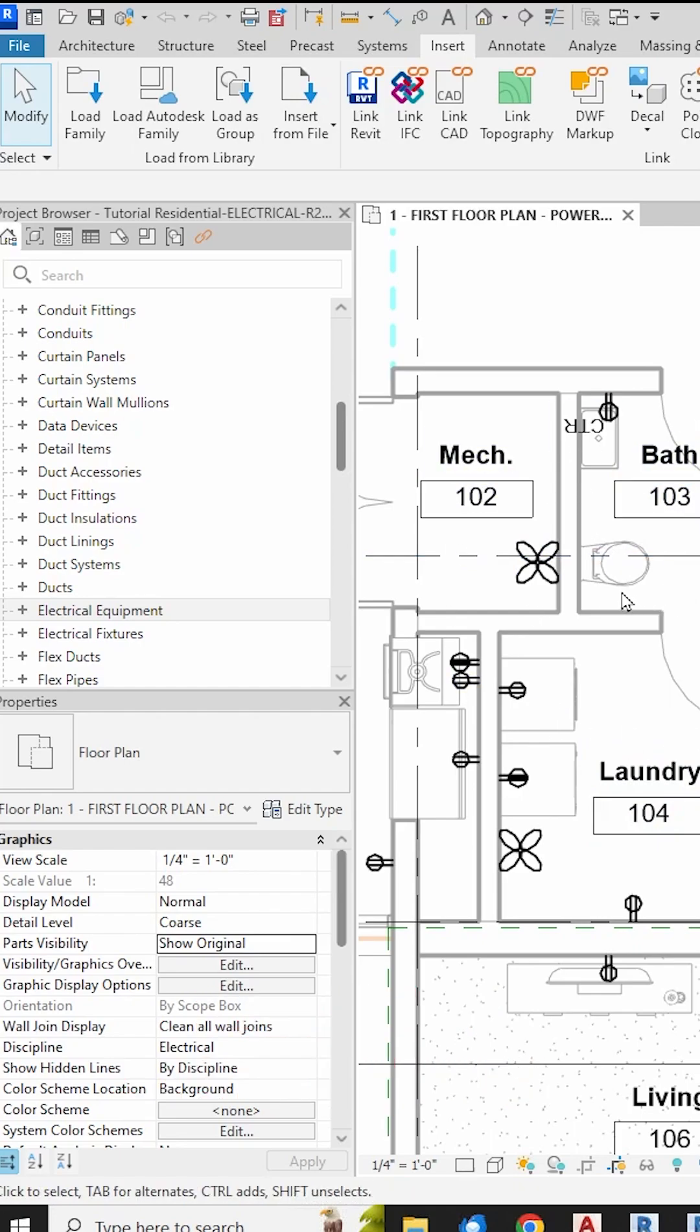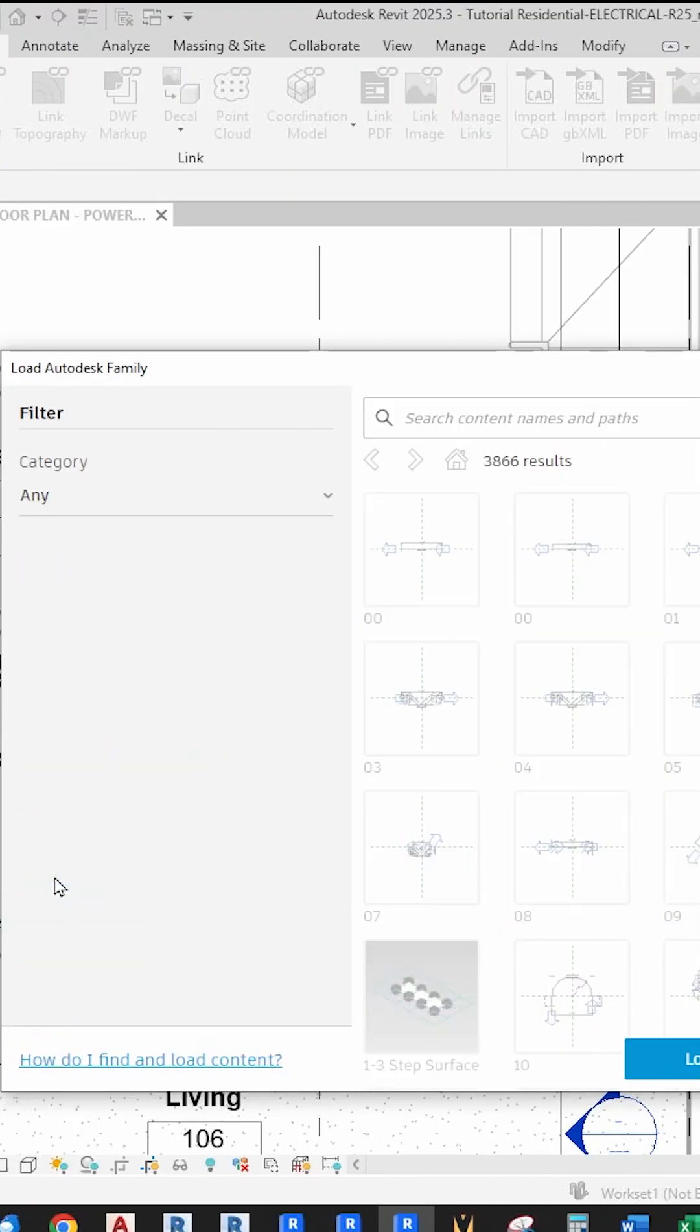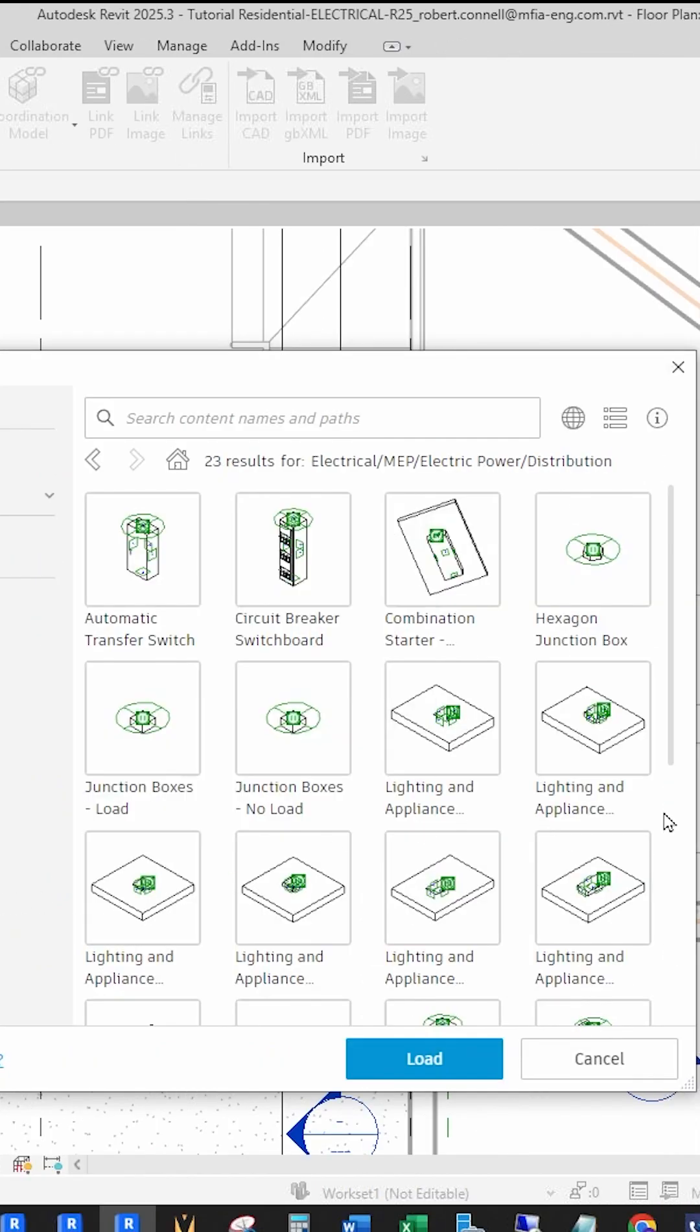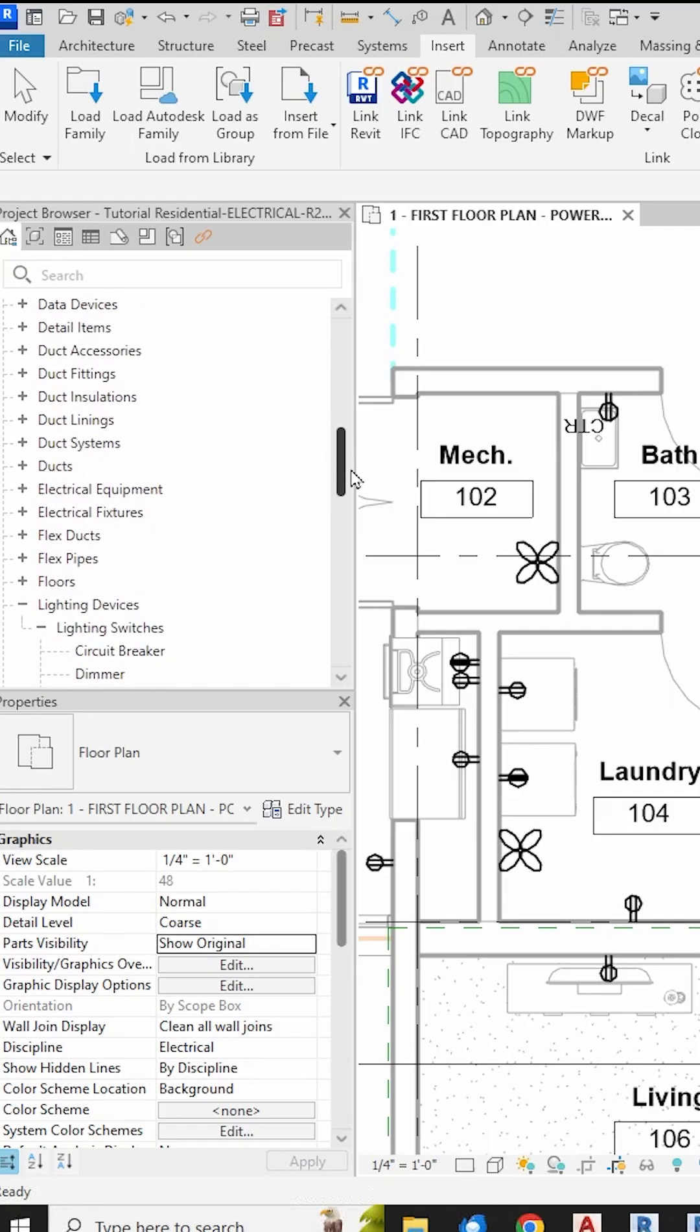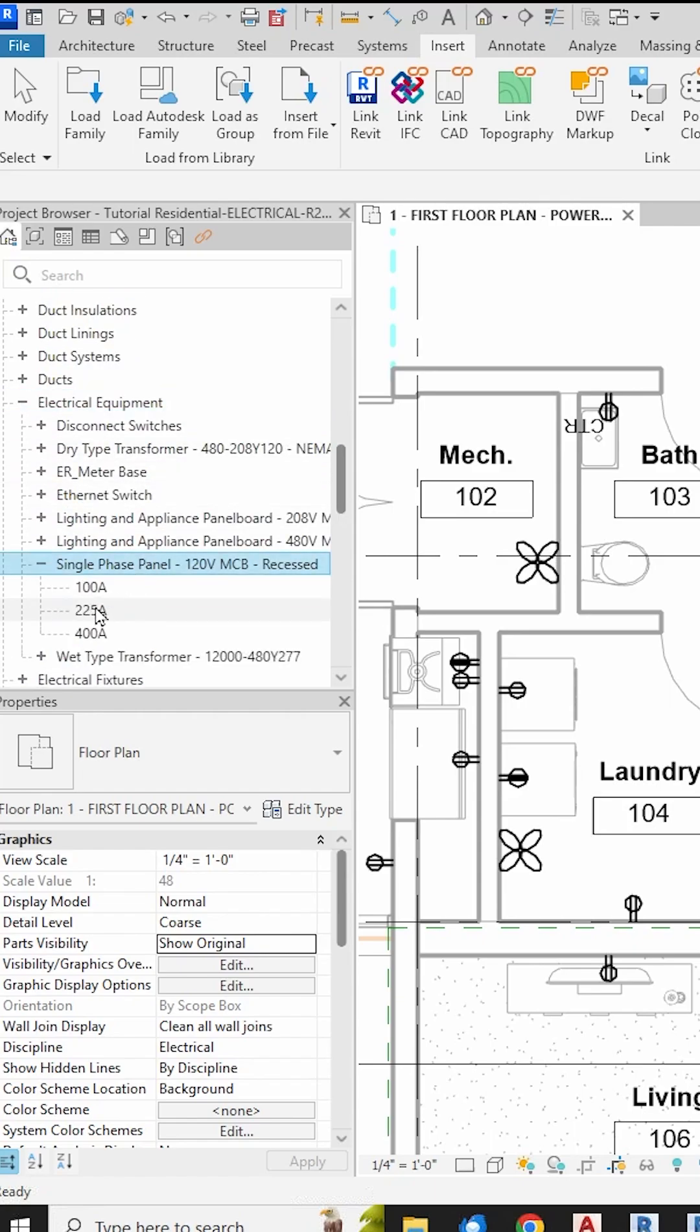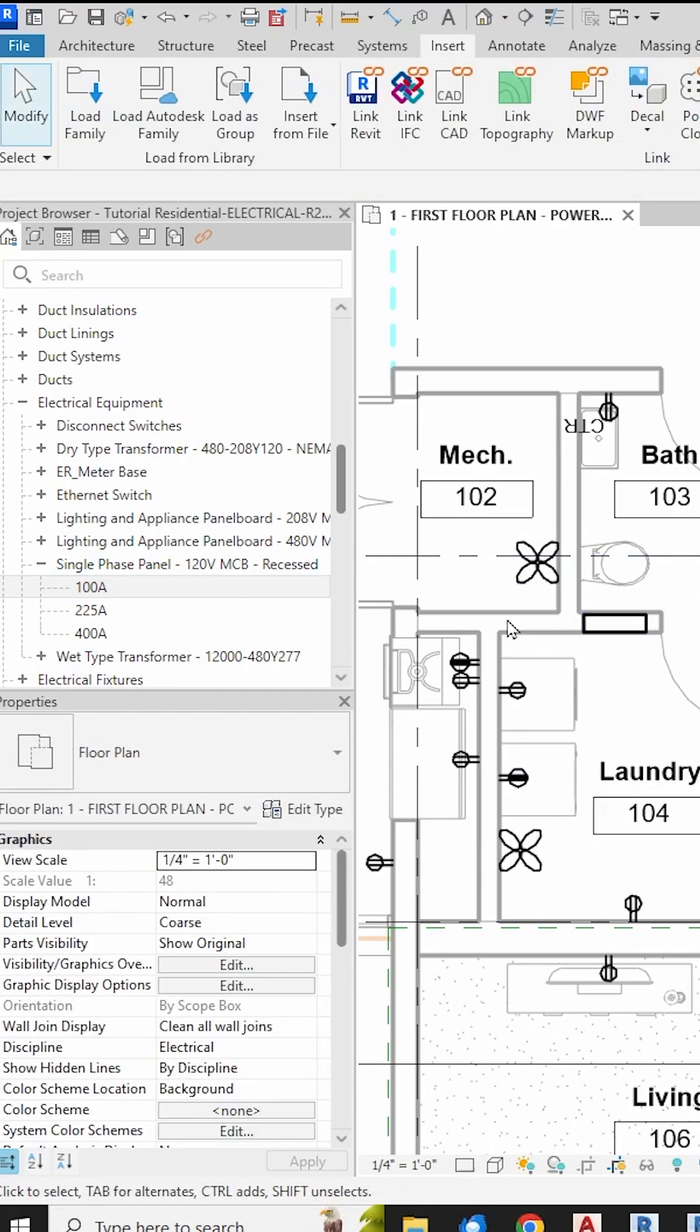So here in Revit, just go to the Insert tab, Load Autodesk Family to load from the cloud, Electrical, and then we don't want Architectural. We want the Electrical Distribution Single Phase 120 volt recessed or surface panel. Now in the Project Browser, go down to Families, Electrical Equipment, and drag in this new 120 volt panel we just loaded, placing it on the wall in your floor plan. In this case, I'm putting it in the laundry room.